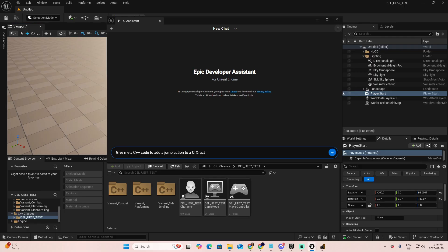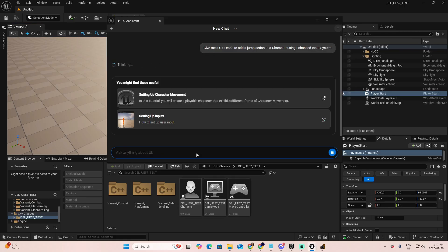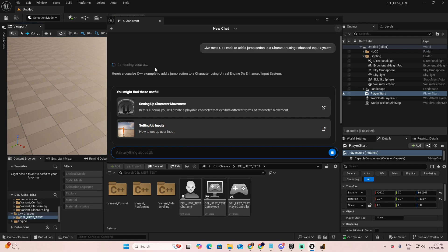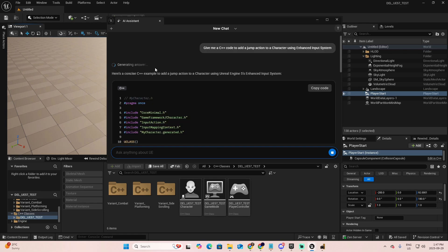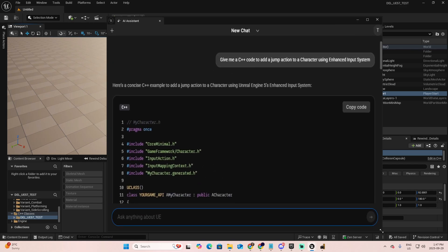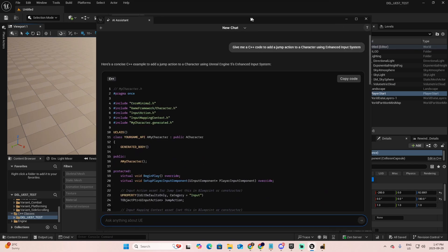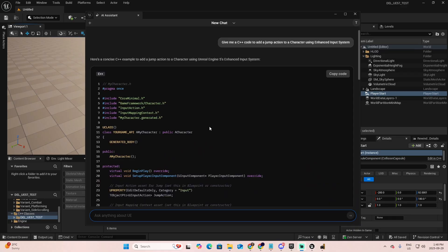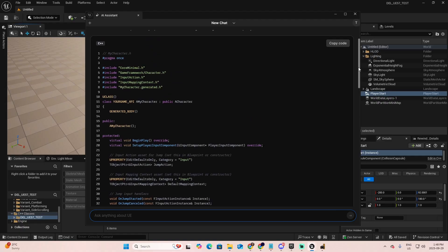Give me a C++ code to add a jump action to a character using enhanced input system. As usual, you have the first suggestions inside the documentation of Unreal, but it's still trying to find the best solution to your request. Let's open a bit of space here to read better. And as you can see, here is a concise C++ example to add a jump action to a character using Unreal Engine 5's enhanced input system.